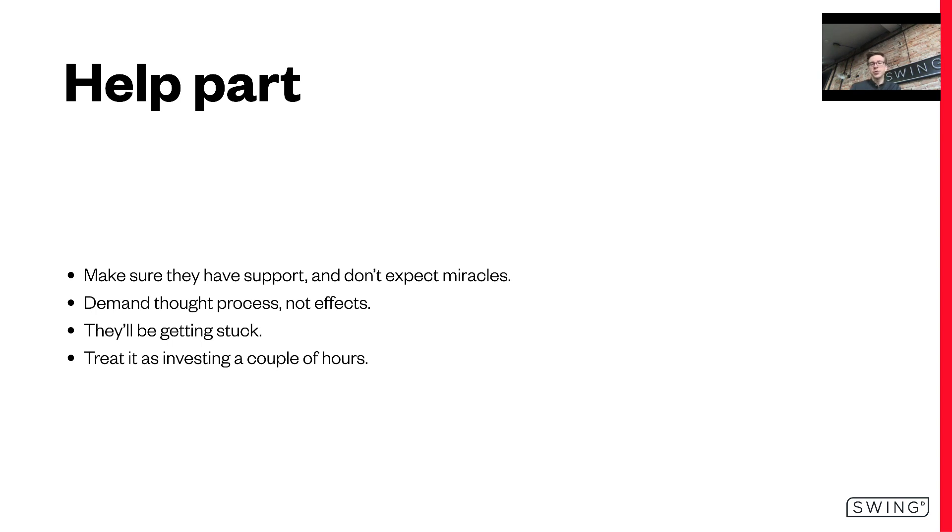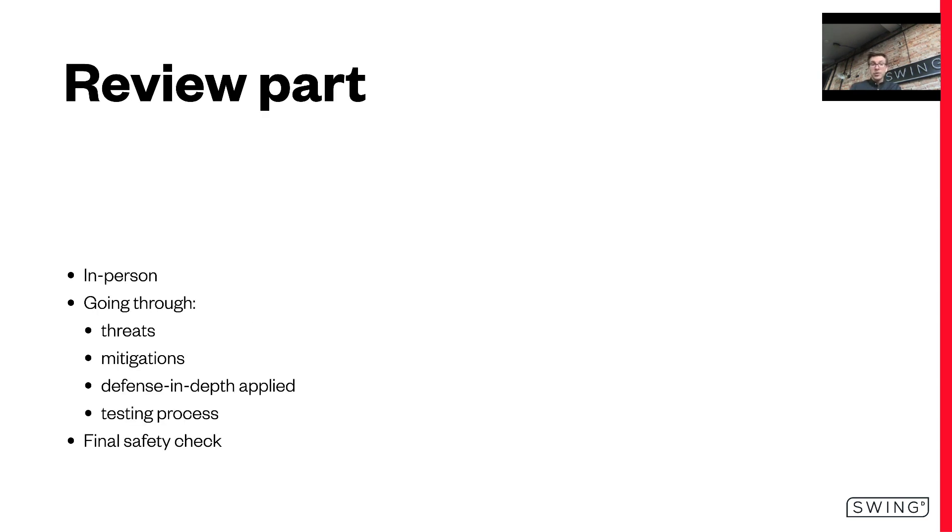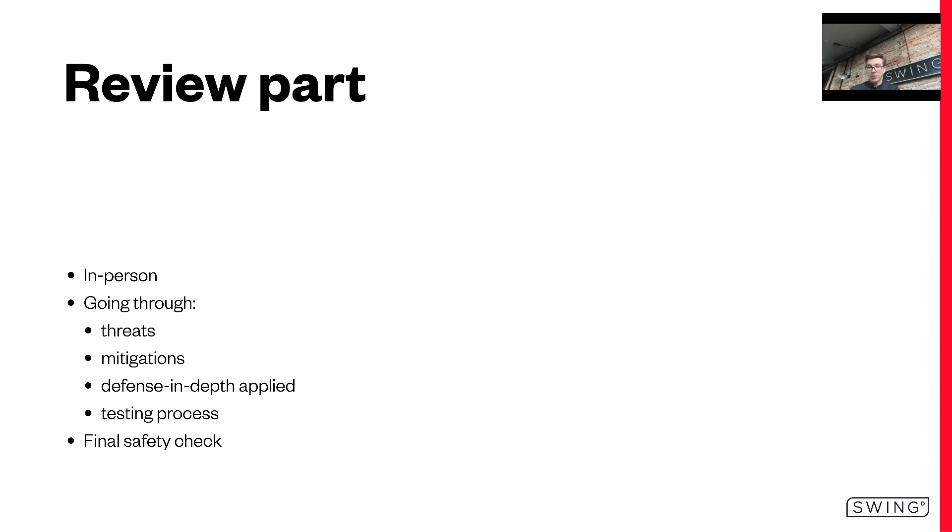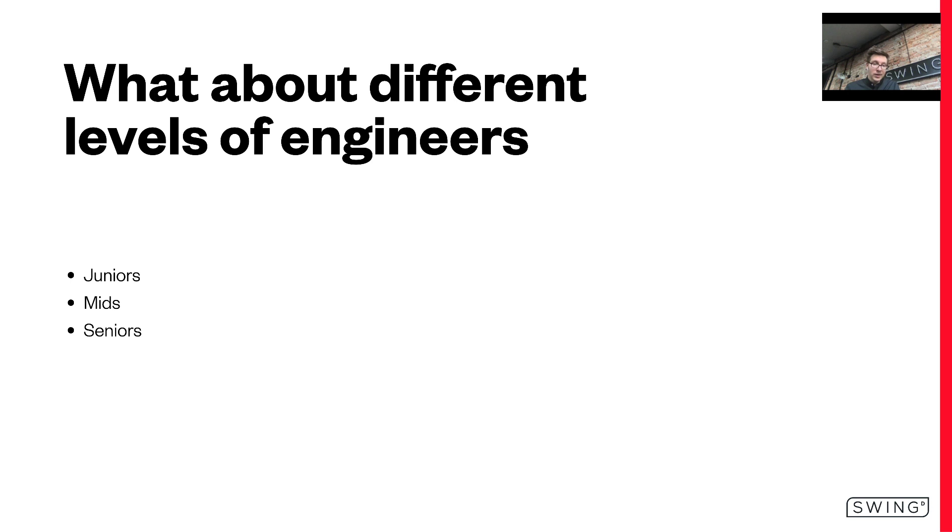For the review part, I found it much safer and more educational to have in-person reviews, or of course remote reviews, just one-on-one. Focusing on the threats, mitigation, defense-in-depth applied and the testing process. Because this is the final safety check. I found that once this review finds a flaw or two, this person never again complains about having to schedule it or having to wait for it a day or so. The scheduling is in advance and they just incorporate it into their sprint delivery plan. It's usually not an issue. Everyone gets how important this is and how easy it is to make a mistake after they've done one.